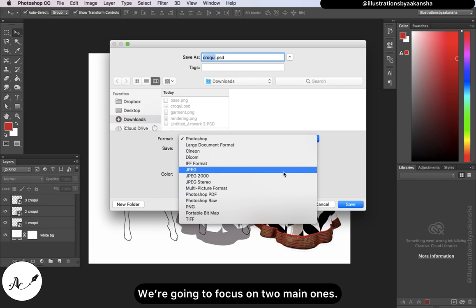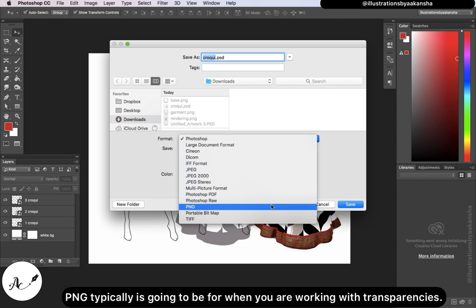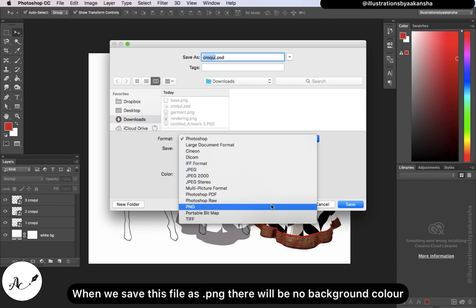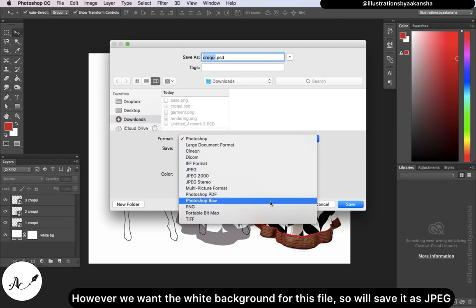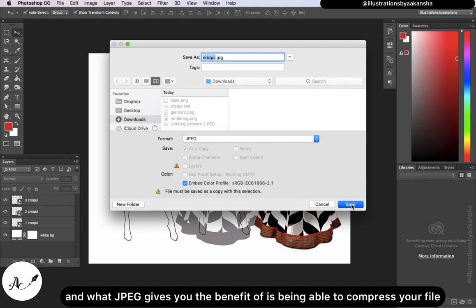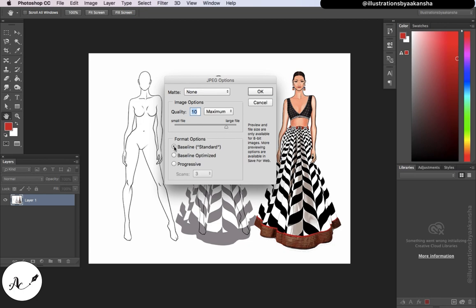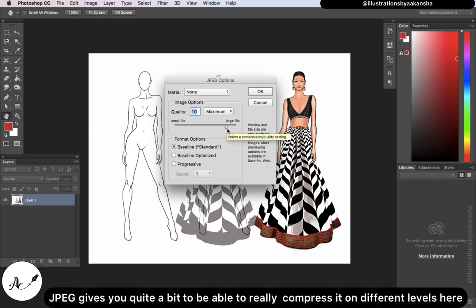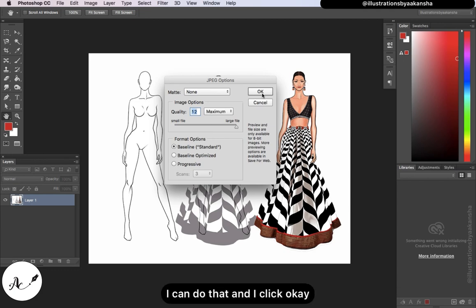We're going to focus on two main export formats: JPEG and PNG. PNG is typically for when you're working with transparencies — when you save as PNG, there will be no background color. However, since we want the white background for this file, we'll save it as JPEG. JPEG gives you the benefit of being able to compress your file, which matters if you're concerned about file size. JPEG gives you quite a bit of flexibility to compress at different levels. Click OK when done.